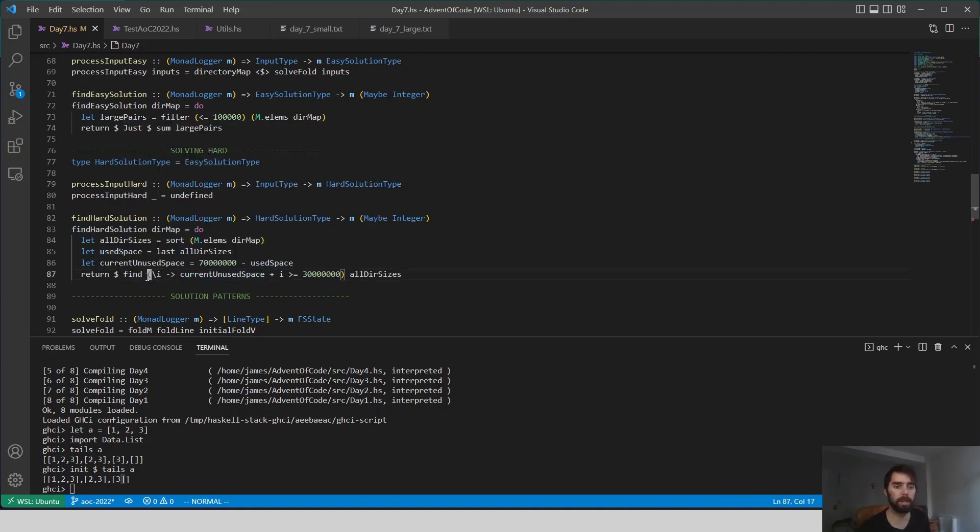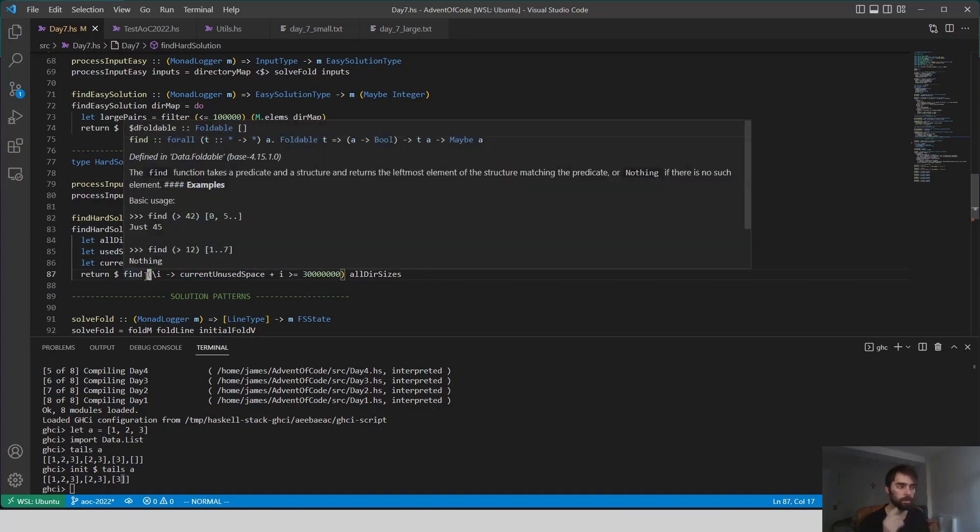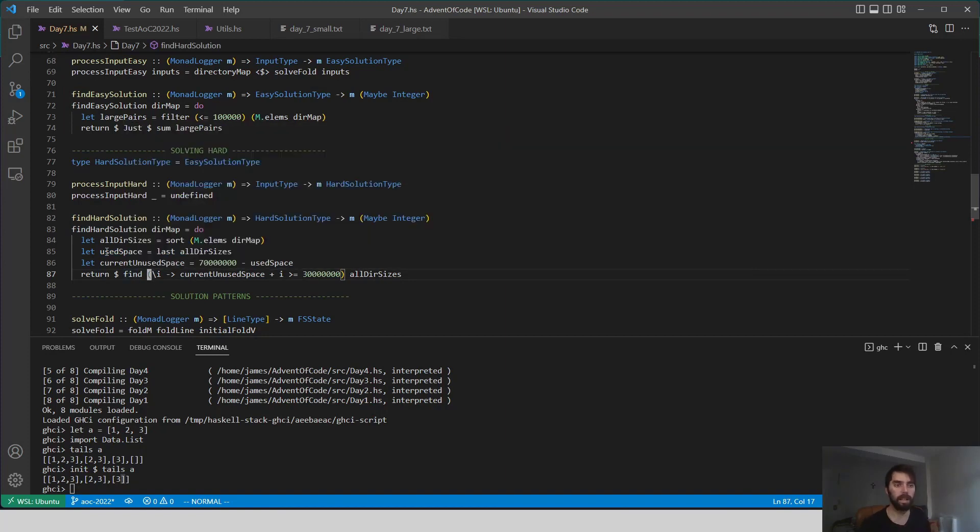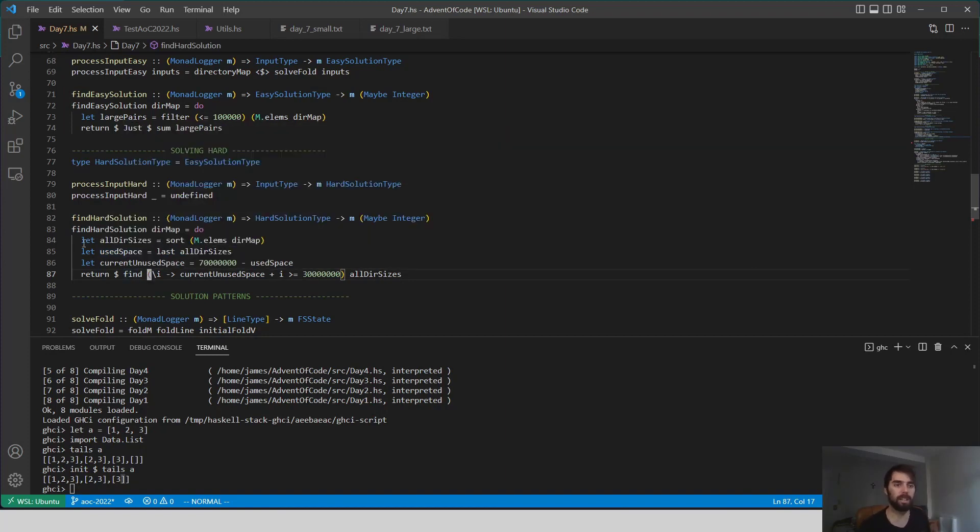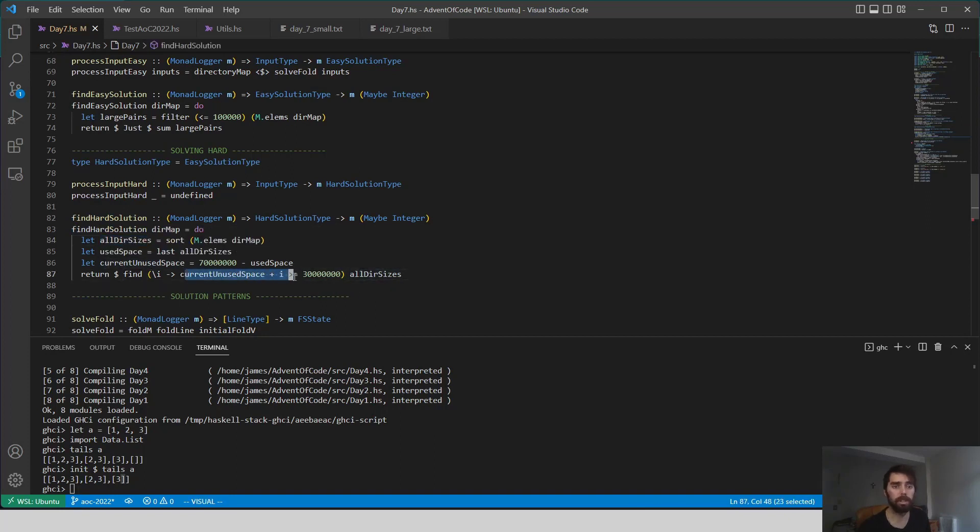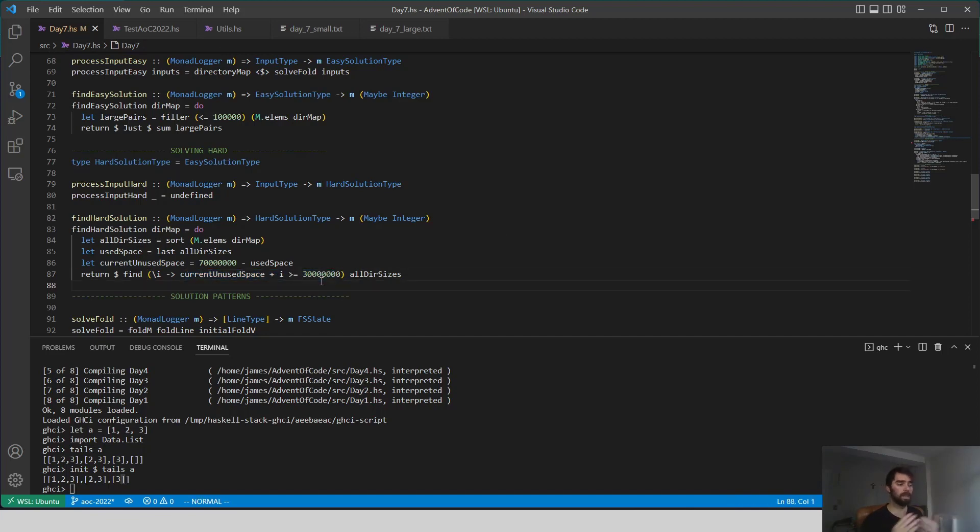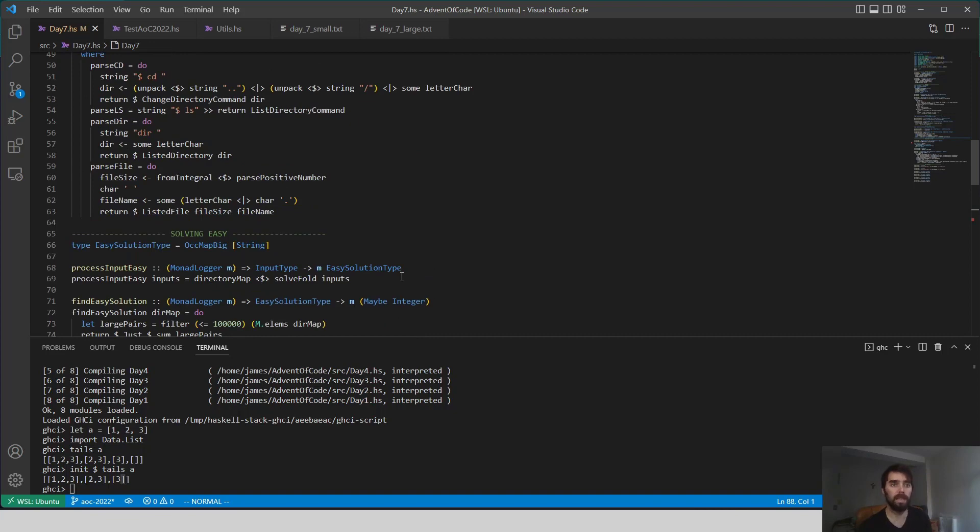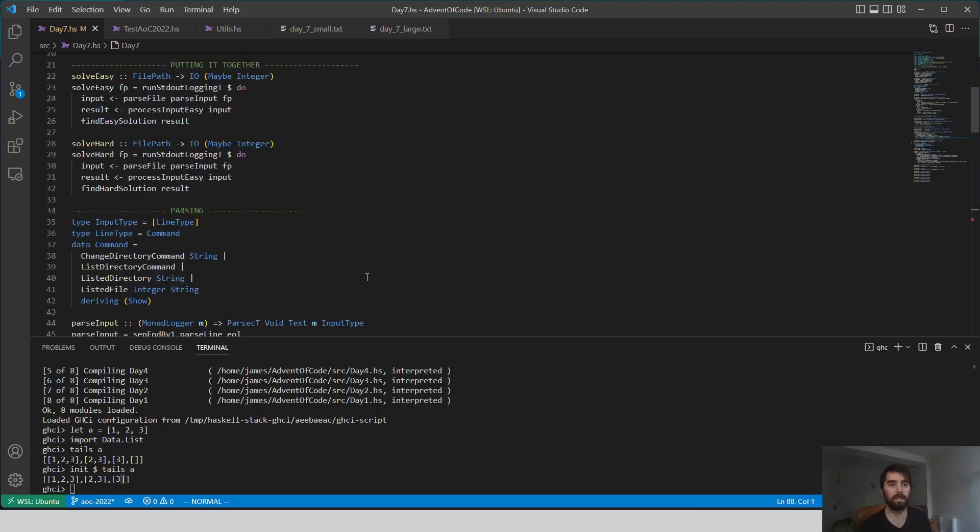And now we're going to use data.list.find, and we're going to just find the first directory, or the first size I should say, in this list, such that if we add that to our current unused space, it'll be greater than 30 million. That's the amount of space we need to run this update. So we return that number, and that gives us our final solution.